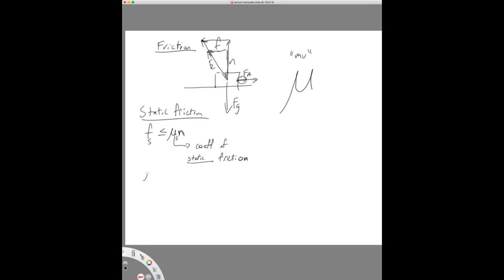If we rearrange and solve for it in the equals case, mu-static equals the maximum static friction divided by the normal force. Looking at this triangle, if there's an angle here, the tangent of that angle — opposite over adjacent — would be friction over normal. So mu equals the tangent of theta, the angle that the contact force leans back. This is just to help you have a conceptual understanding of what mu tells you — textbooks don't really talk about this.